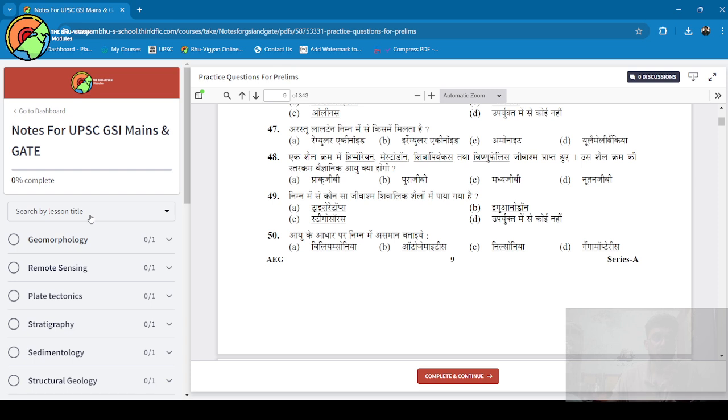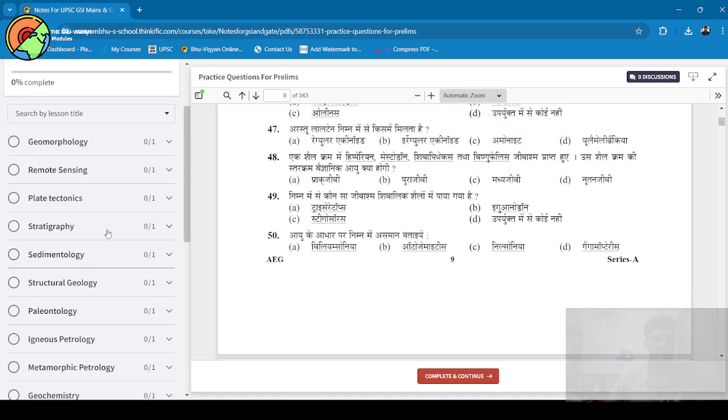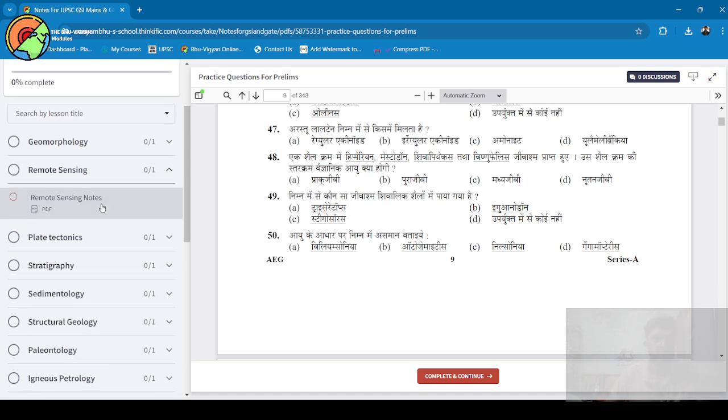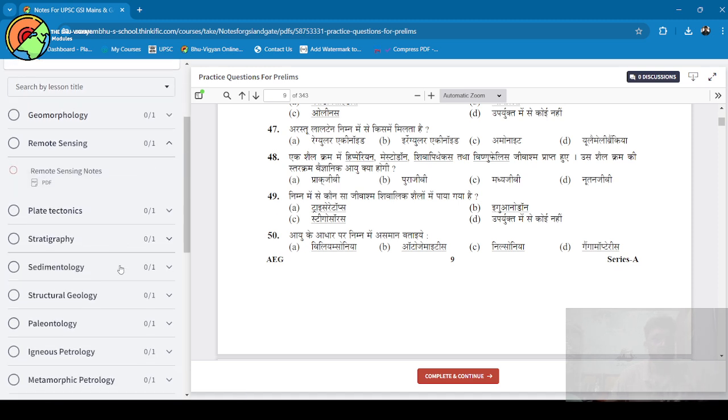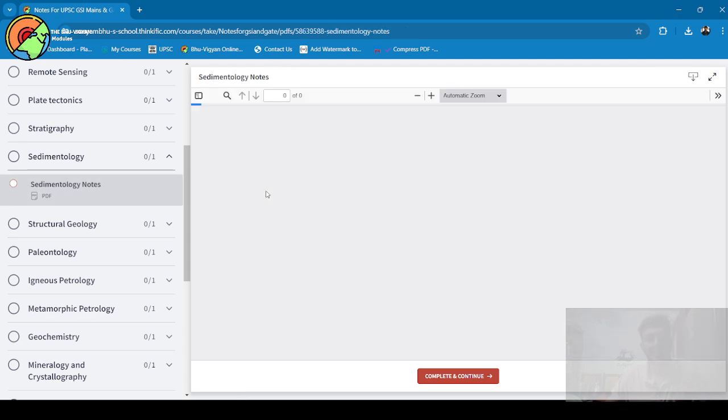Those who seriously want to prepare for this Combined Geoscientist Exam 2025 can purchase this course, and I will assure you that you don't have to read a lot of books when you purchase this, because a lot of content is available. It will be really helpful to all the students who are preparing very seriously.